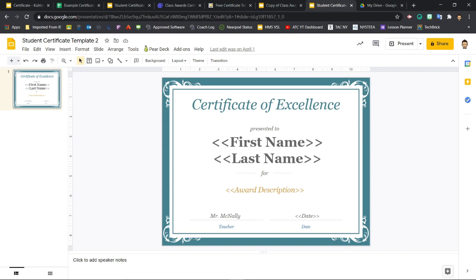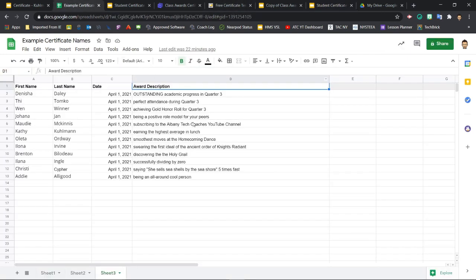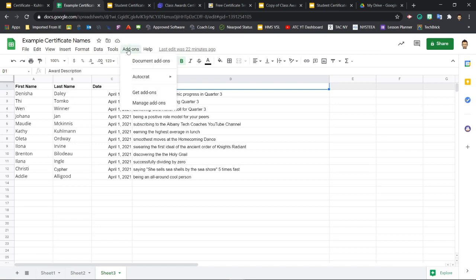With our data and certificate template prepared, it's time to work some magic using Autocrat. If you don't already have Autocrat installed in Sheets, then we'll want to make sure we're in Sheets and come up to Add-ons and Get Add-ons.